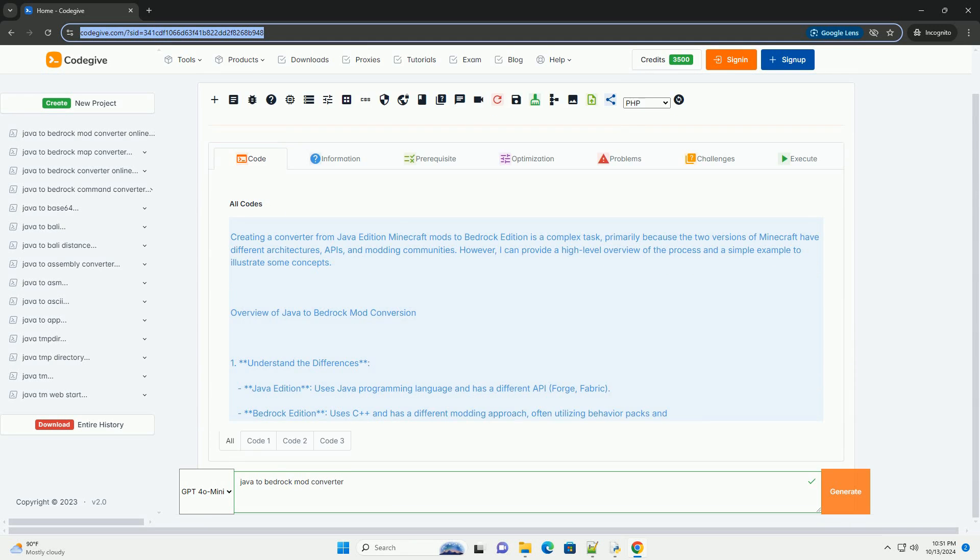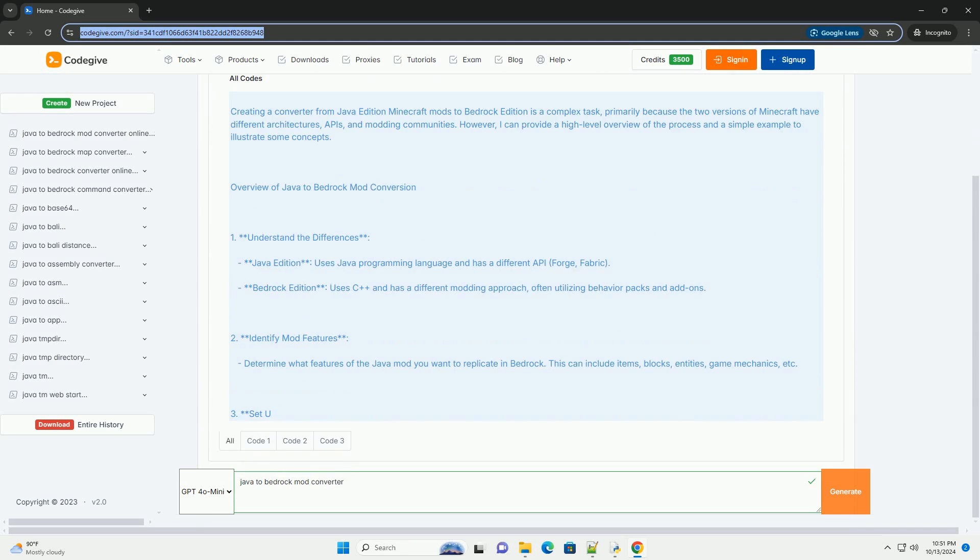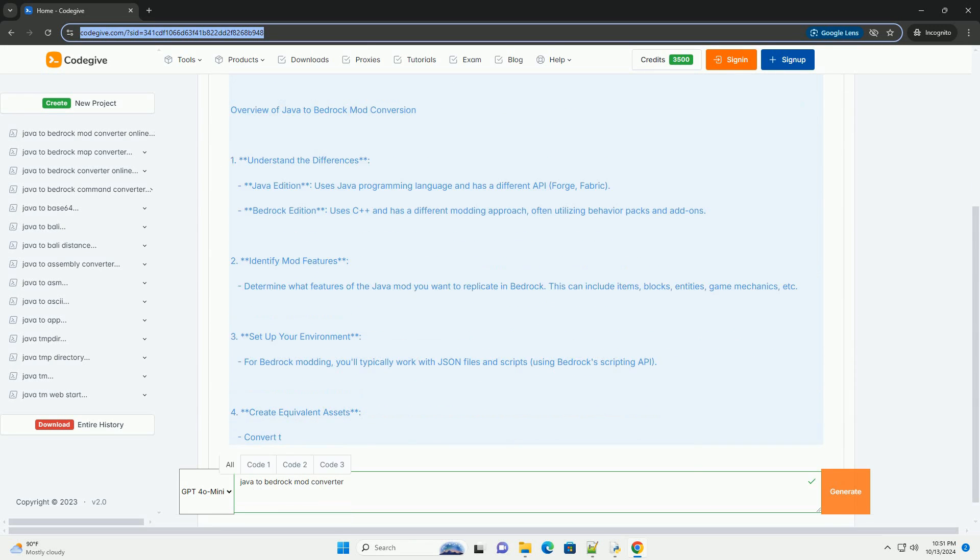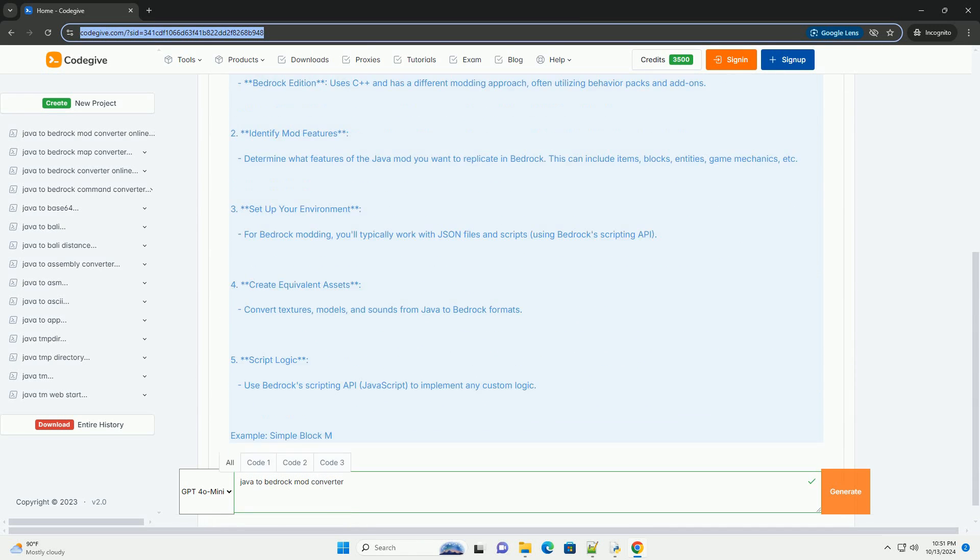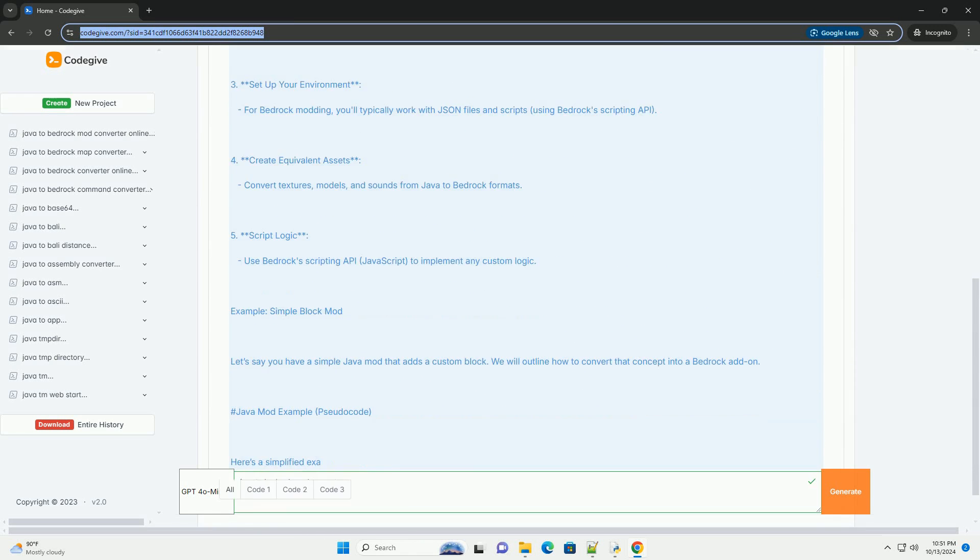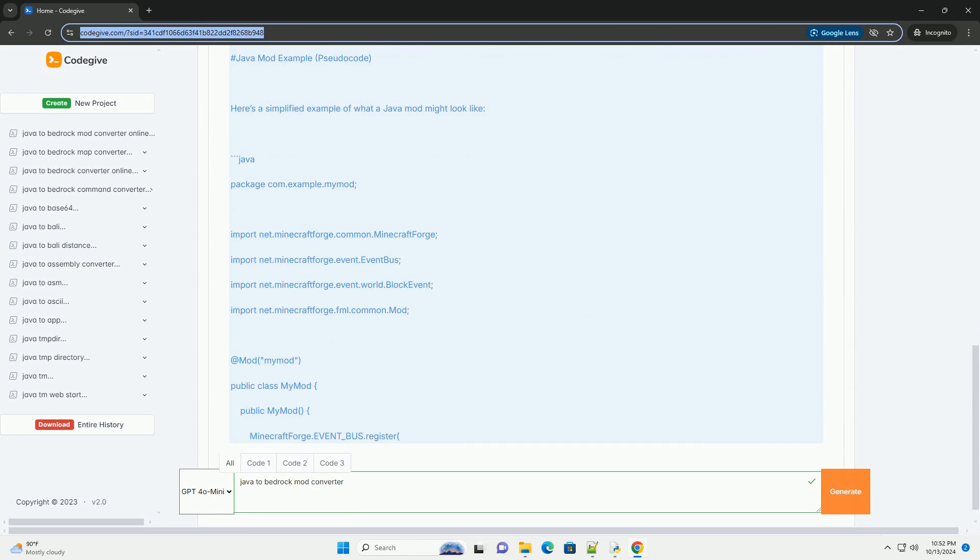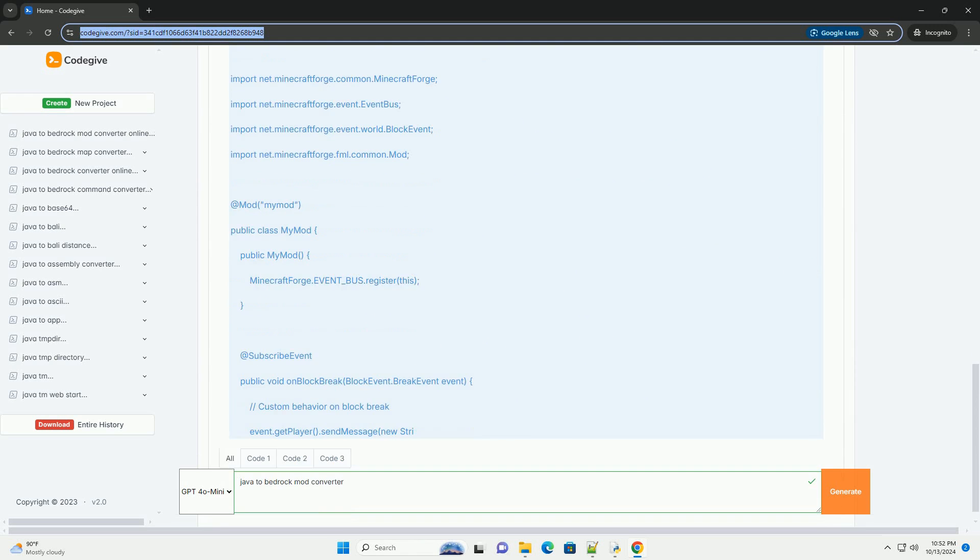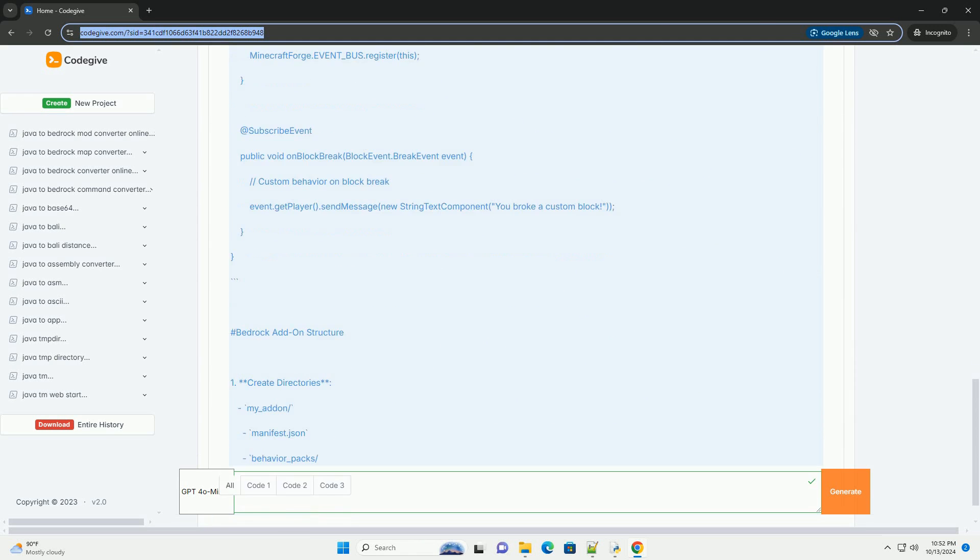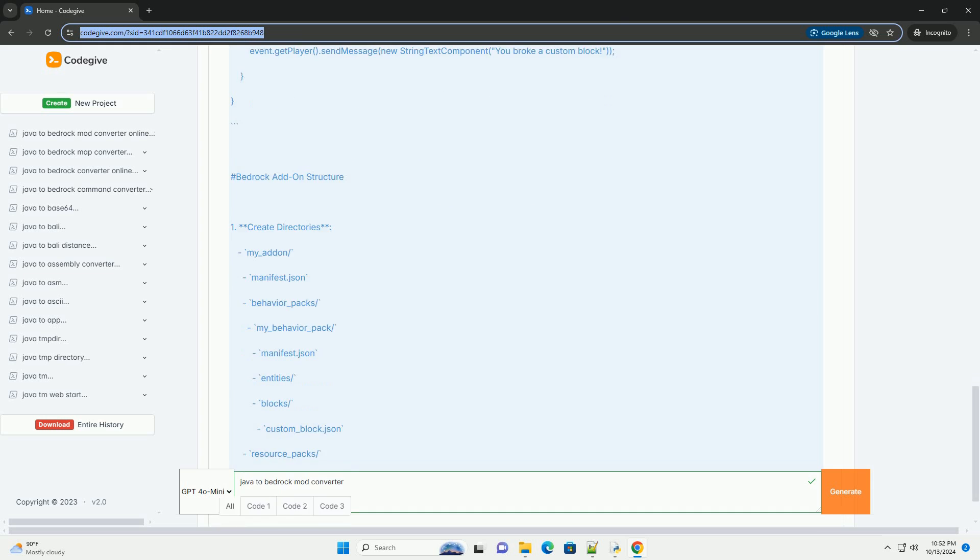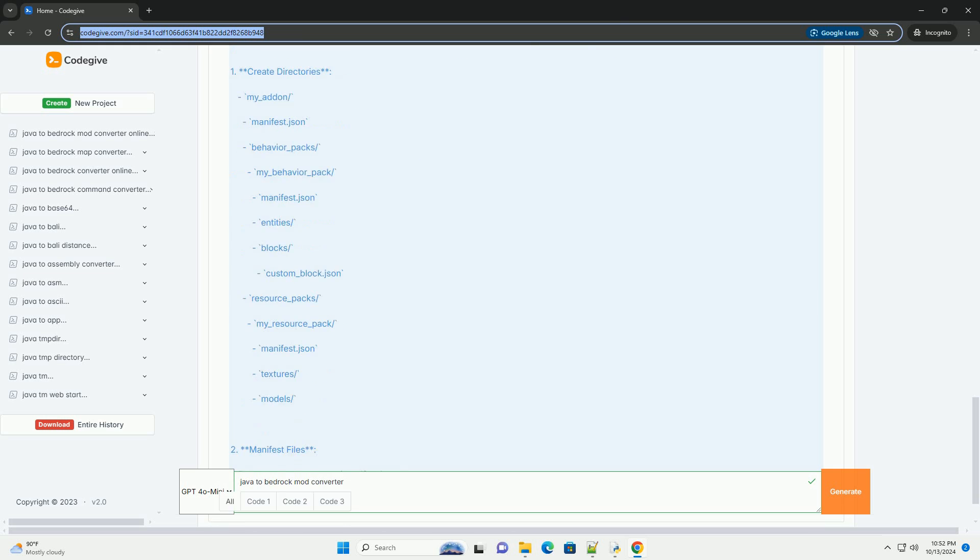Creating a converter from Java Edition Minecraft mods to Bedrock Edition is a complex task, primarily because the two versions of Minecraft have different architectures, APIs, and modding communities. However, I can provide a high-level overview of the process and a simple example to illustrate some concepts.